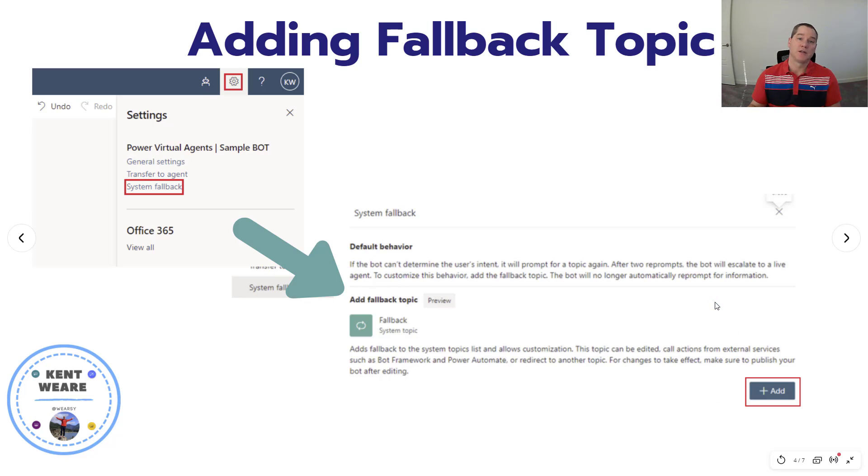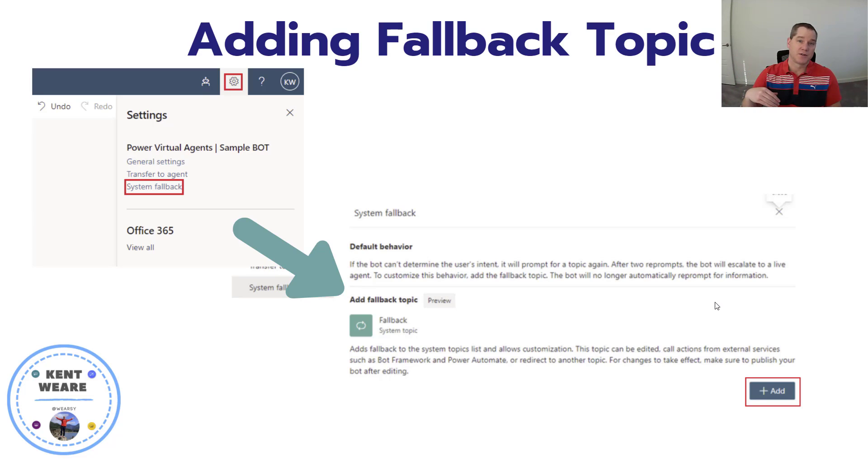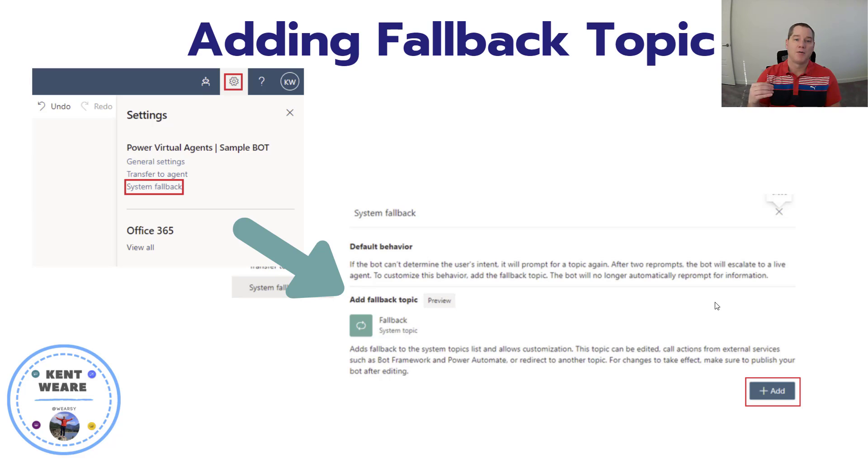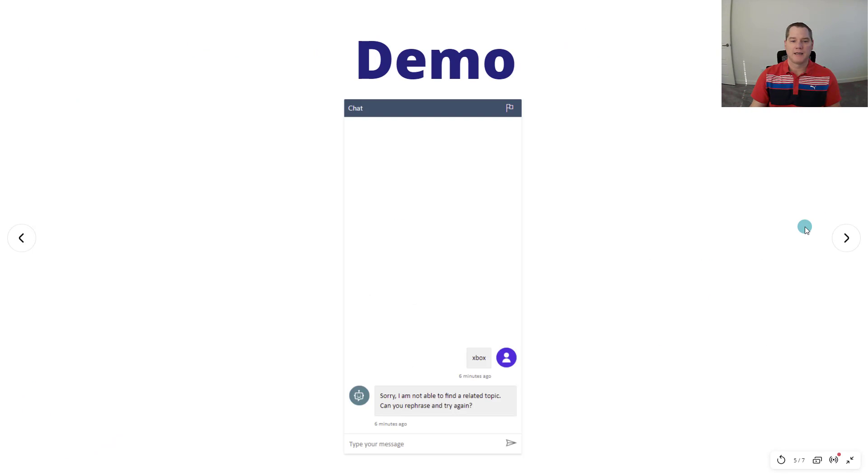When you do so, you're now going to see a topic that shows up with the rest of your topics. It's technically a system topic that you can now modify, and we'll get more into that in the demo itself.